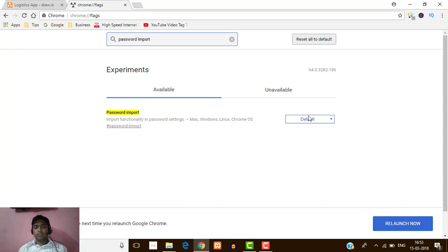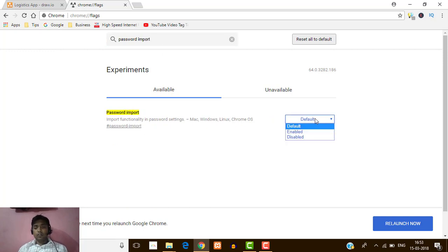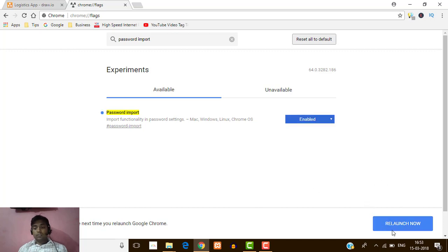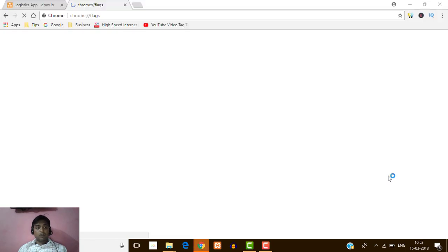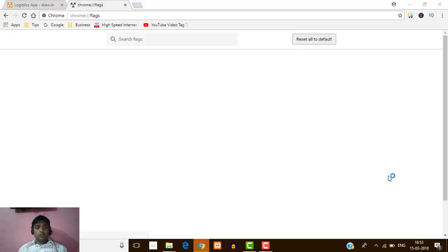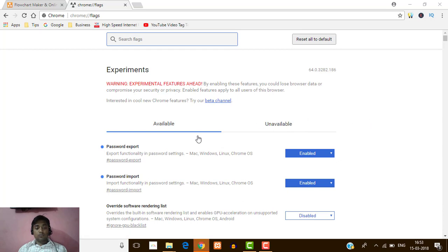The second thing is I'm going to enable import password as well. Here you can see the second option — just click Enable. Now you can see the Relaunch button is appearing, so click on that.